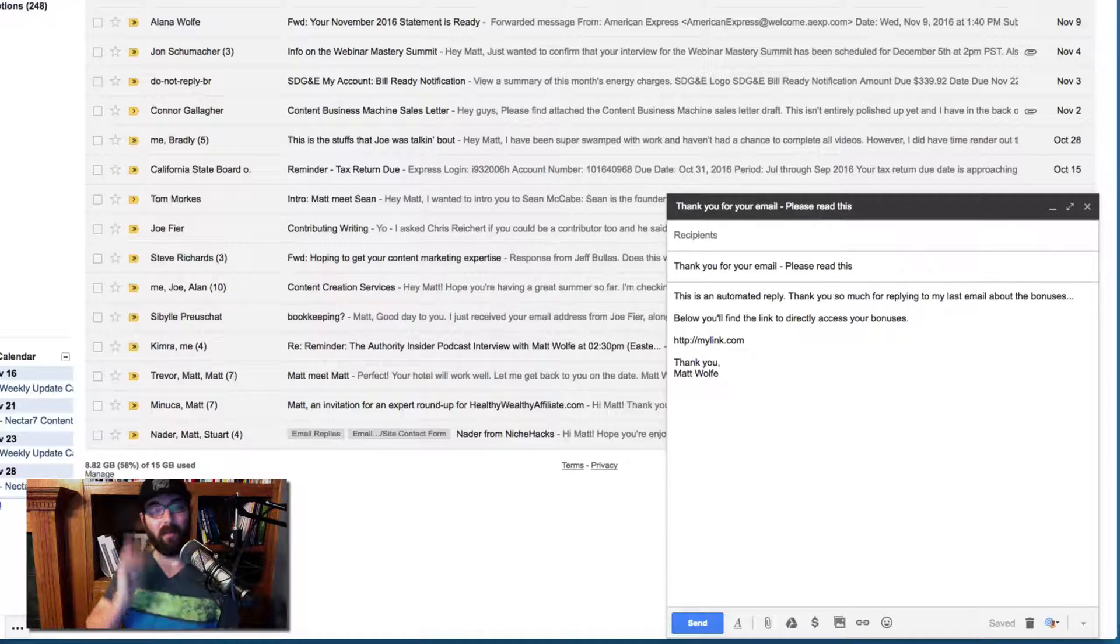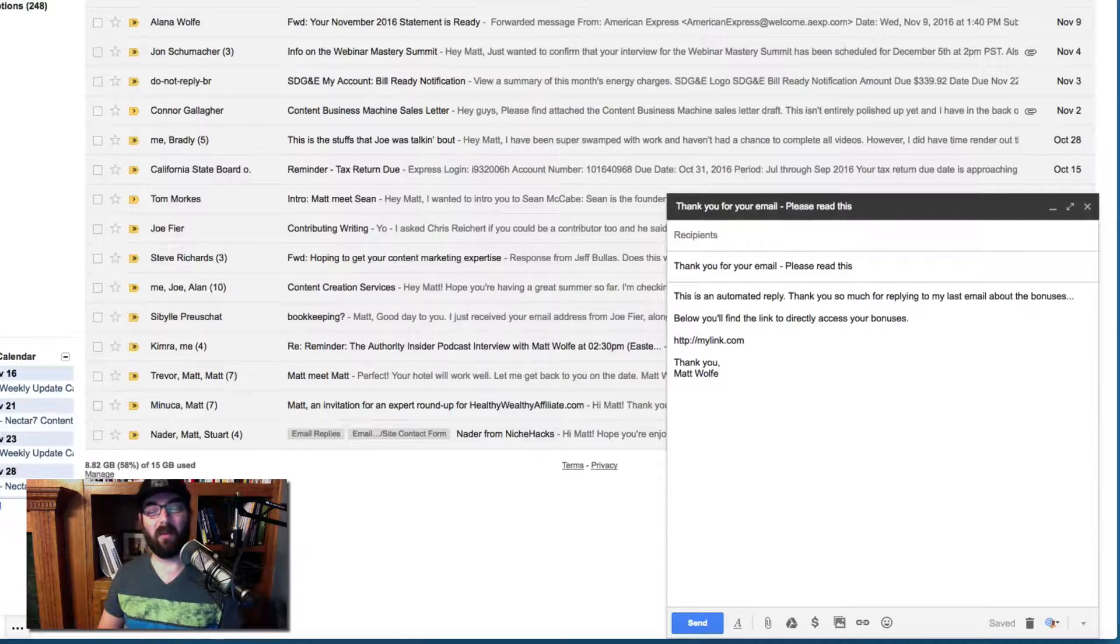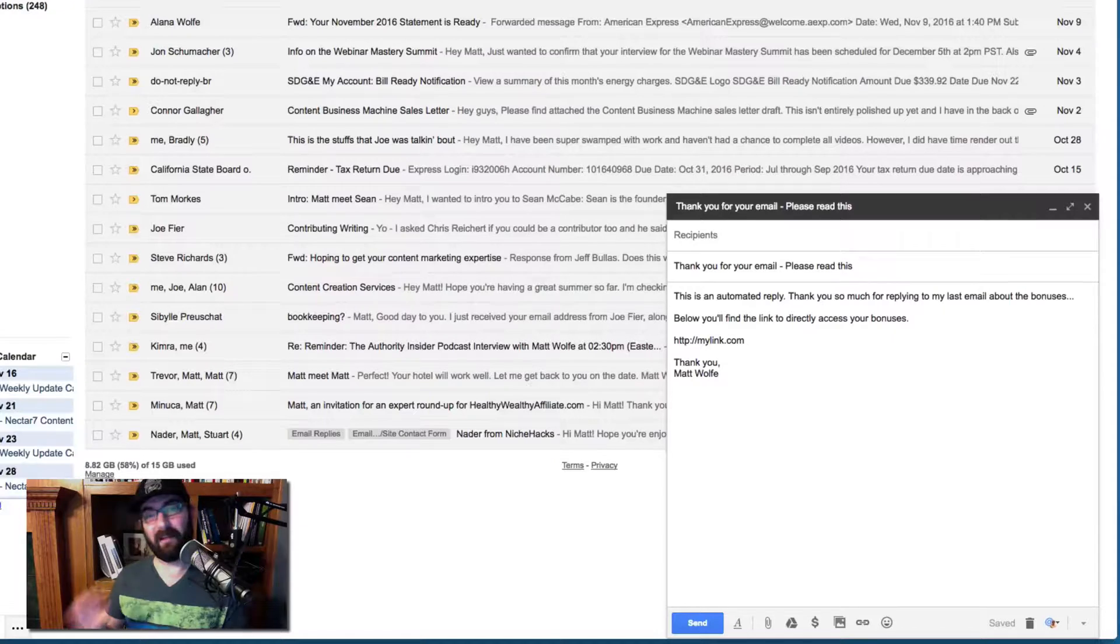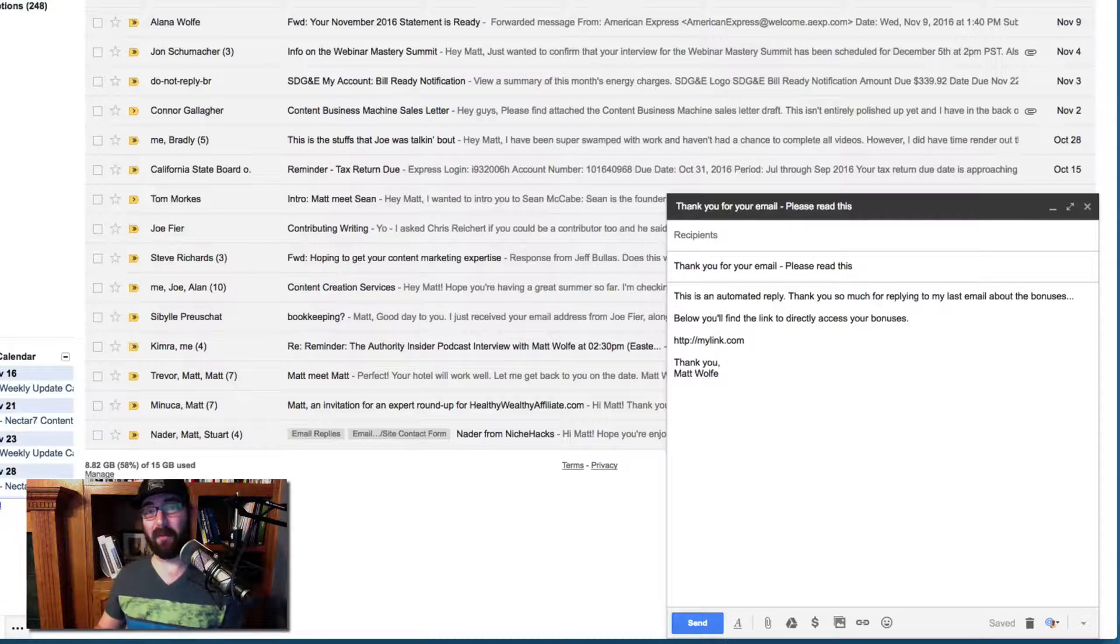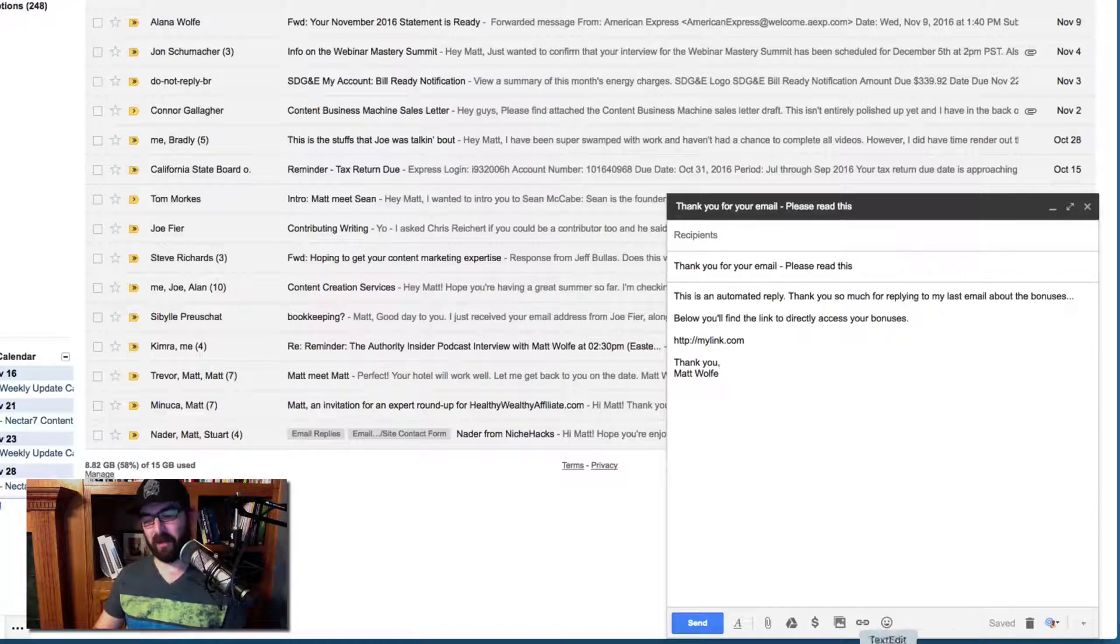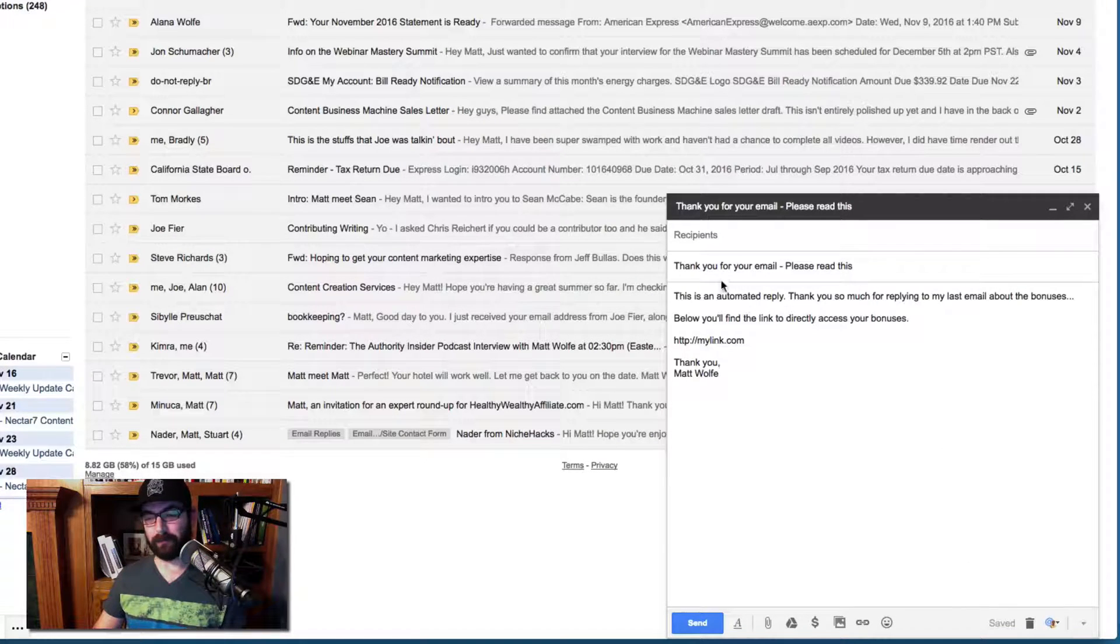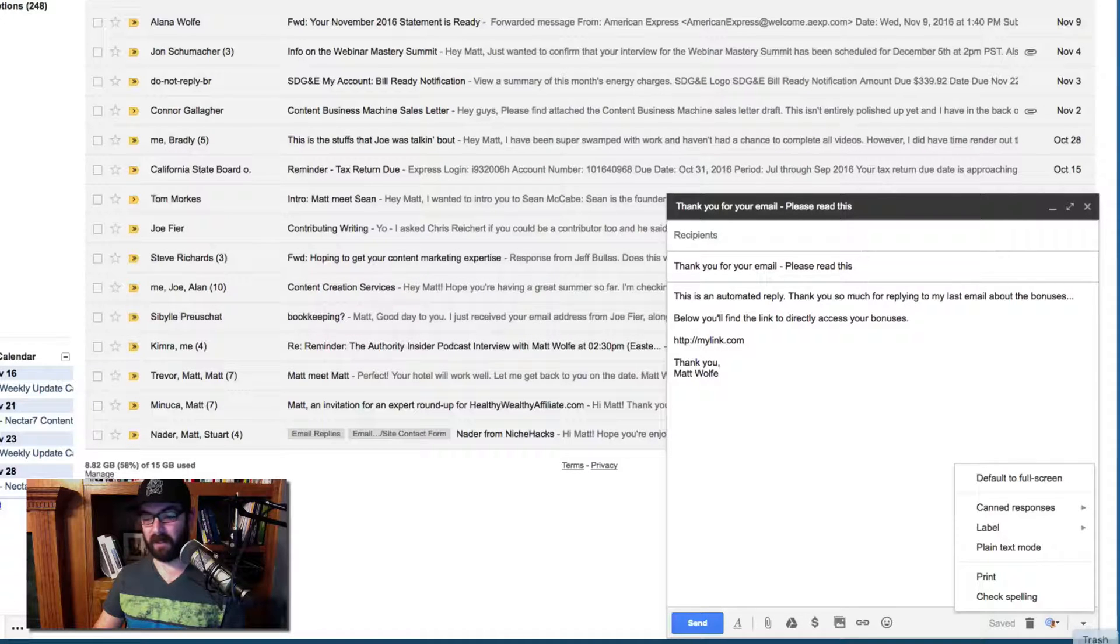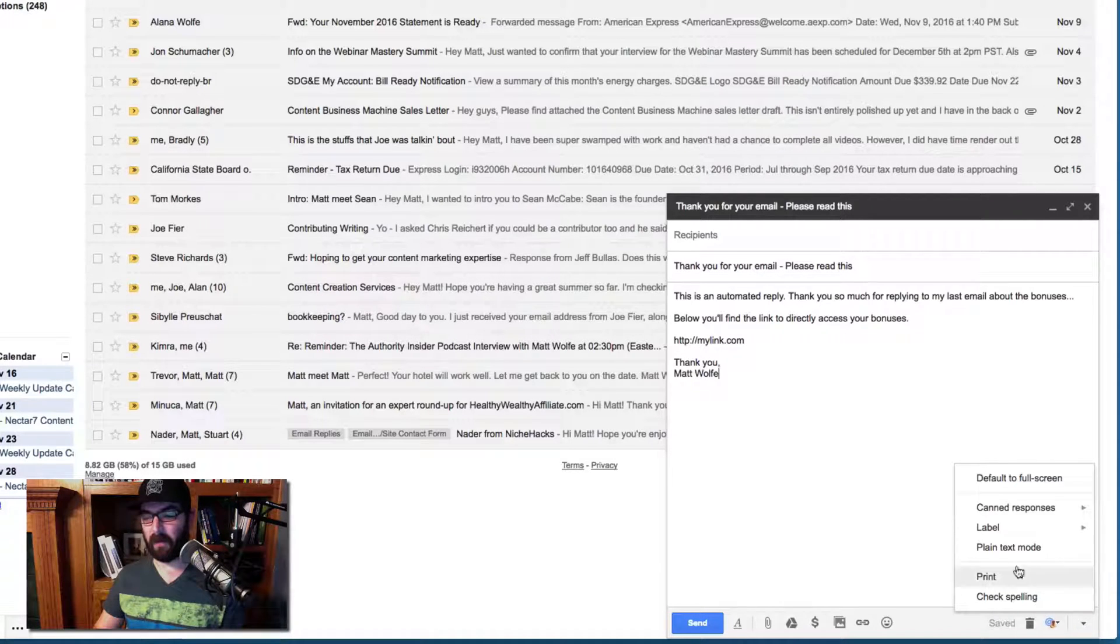Now this email will be the automatic reply. So the next step is I need to make this the canned response to that. So here's how I do that down in the bottom right corner. You'll see this little arrow. If I click on this arrow, you can see canned responses.